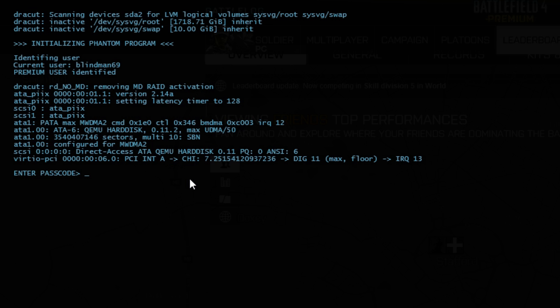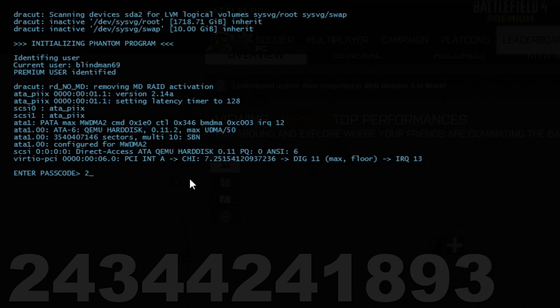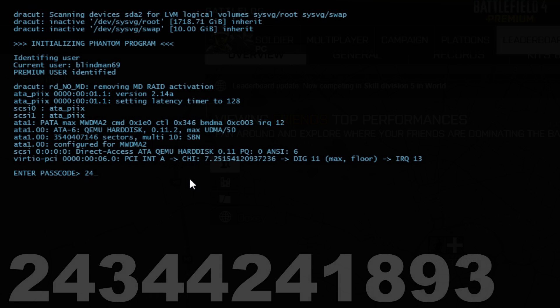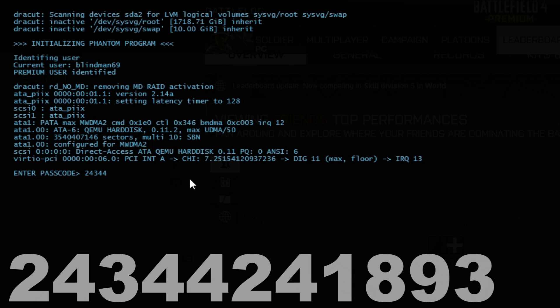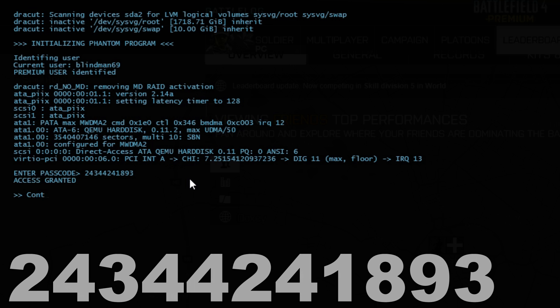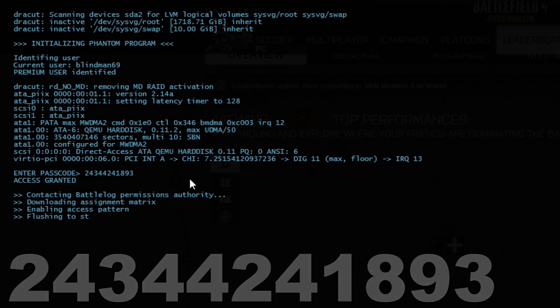We'll just enter the code and see what happens. The number you need to enter is 24344241893. How they got to this number I'll go through in the rest of the video and now we'll just stick it in, press enter, and as you can see it says access granted.